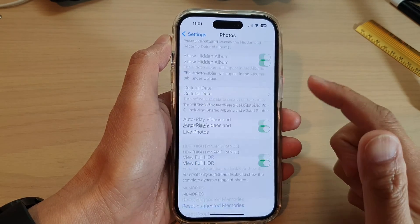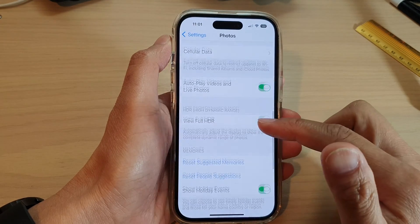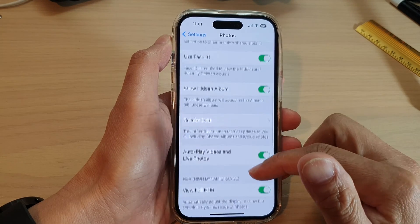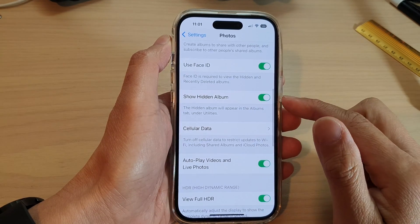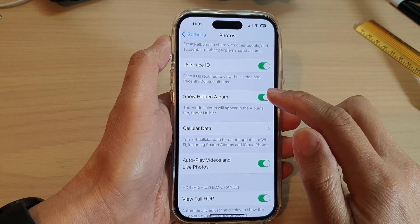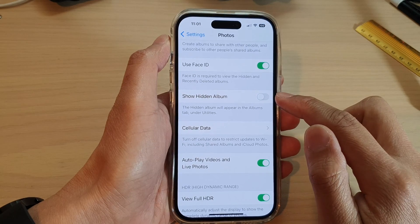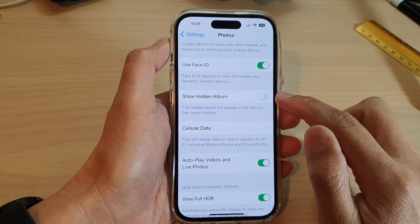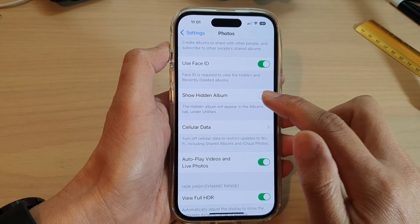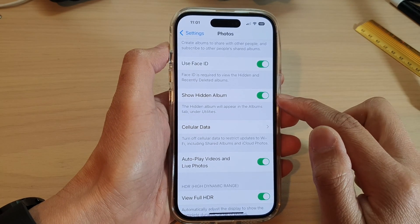Next, swipe down and tap on Show Hidden Album. Tap on the toggle button to switch it off or turn it on.